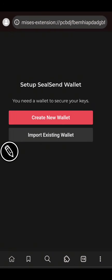Now this is where it becomes interesting — you can either create a new wallet or import an existing wallet. I will advise you to create a new wallet. For those that have an existing Eyes Open Network wallet, you can import, but most of the time when you are importing an existing wallet it doesn't work, so simply create a new one.